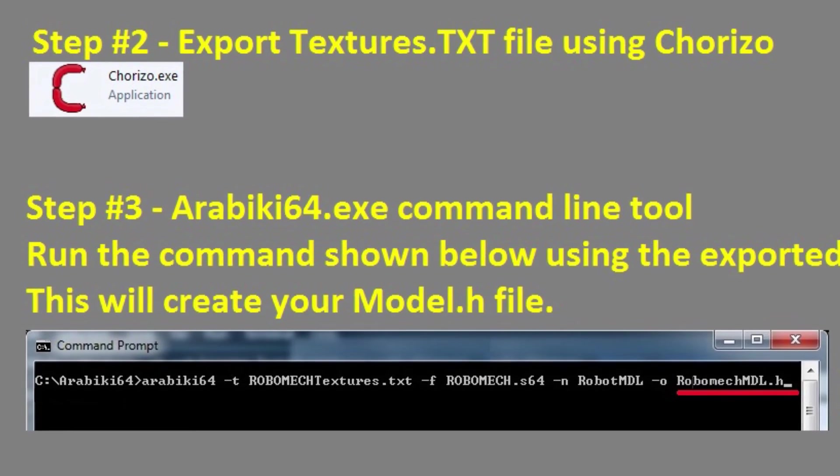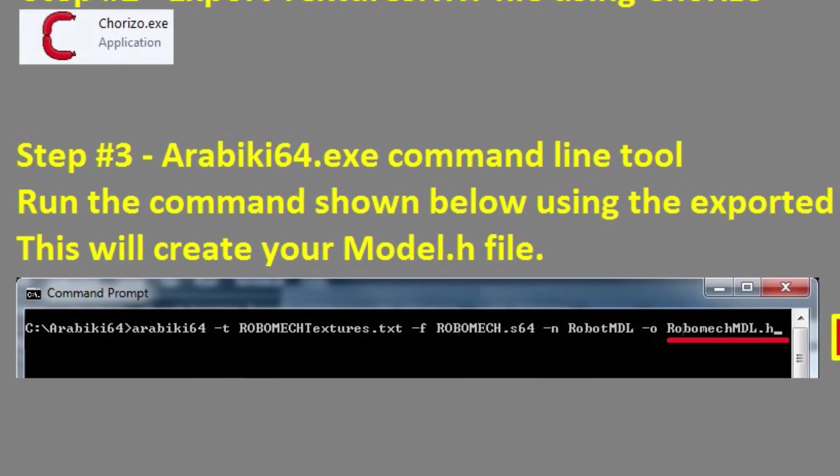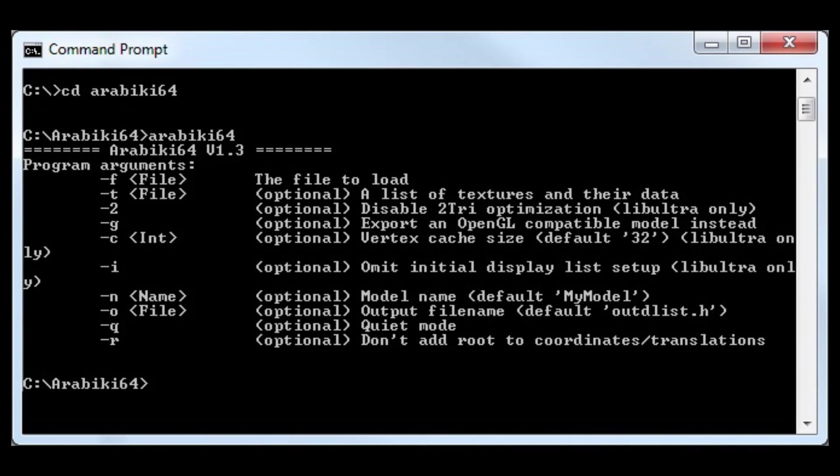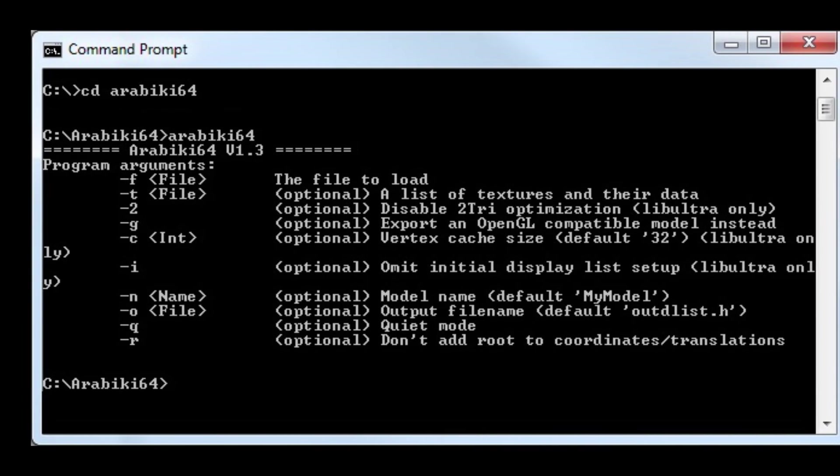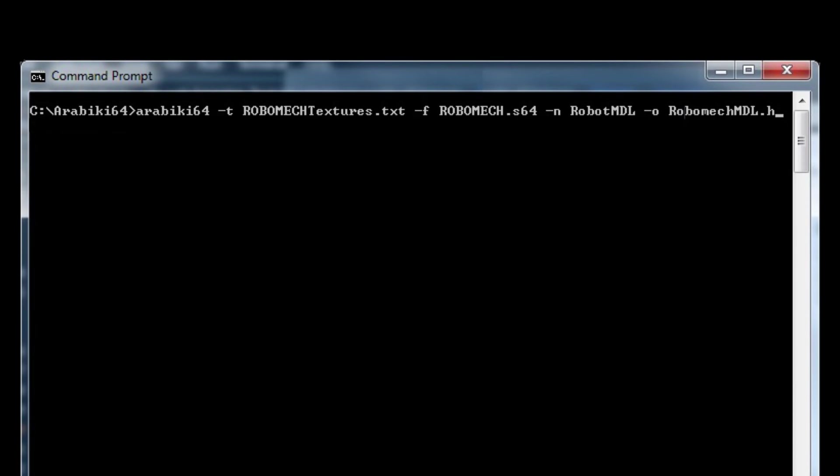Then after that we would run the command line program called arabiki and I'm just going to bring in a graphic here of the command that we would run in the command prompt to run this little program and that's arabiki 64.exe.